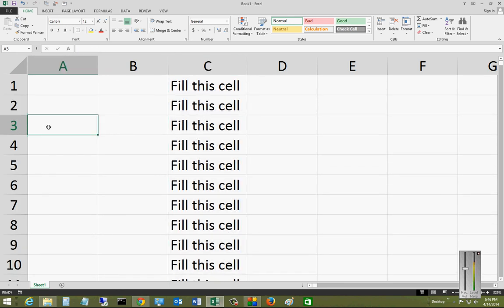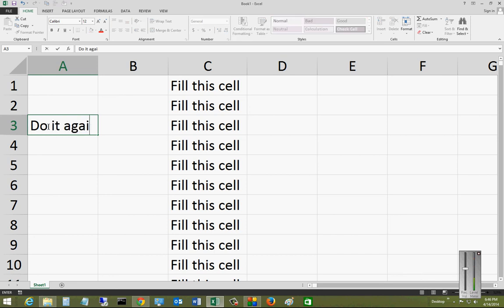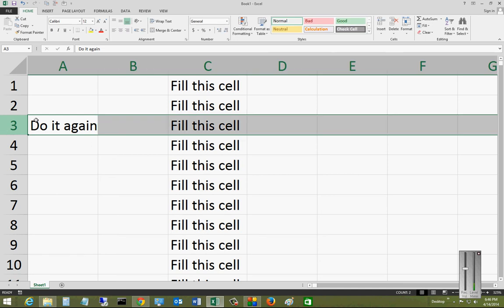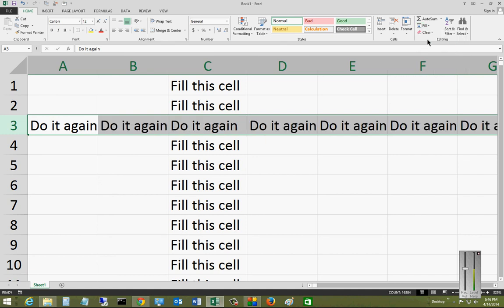You can also do the same thing to a row. So let's go ahead and just type some new letters here, and we'll highlight the row, and then we'll go back to our Fill button and choose Fill to the right.